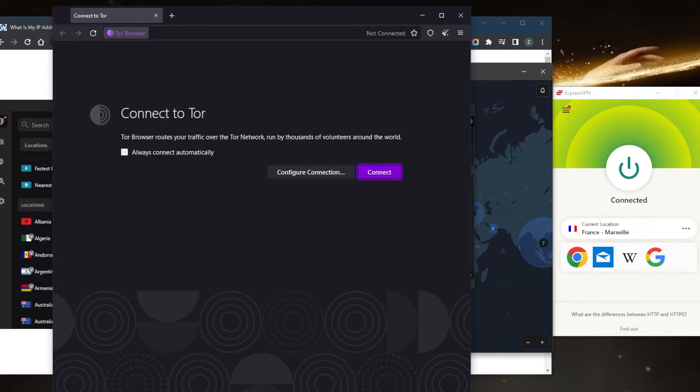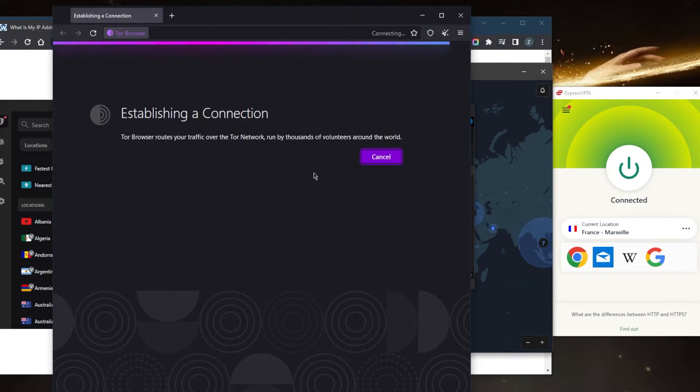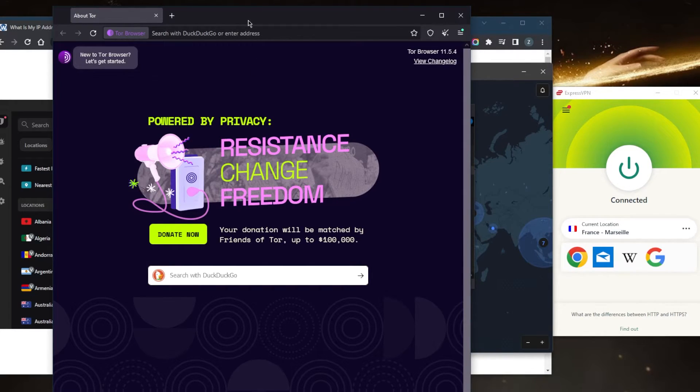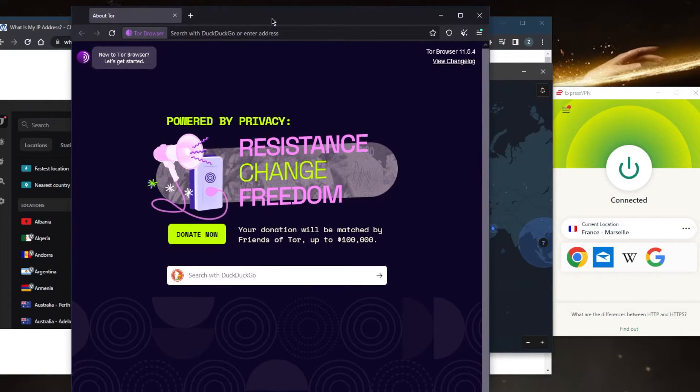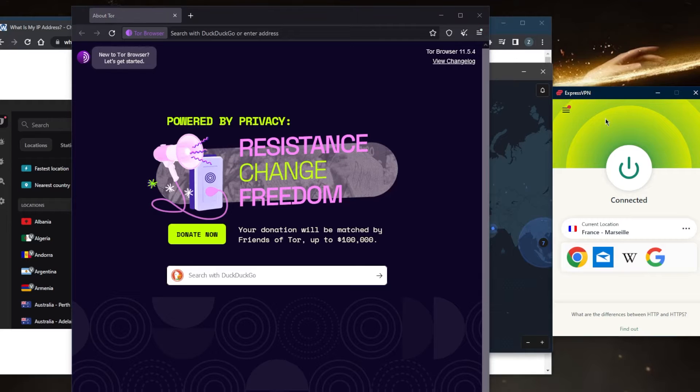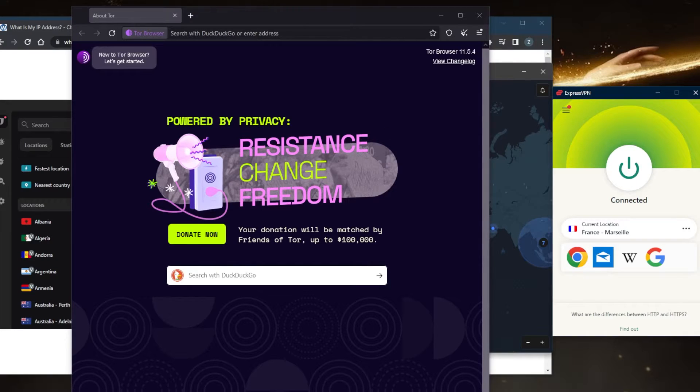Unfortunately, the browser isn't really built for speed, and because it takes a lot of time to go through all these layers of encryption, it's just very slow. Also, because the Tor browser is usually associated with illicit activities, it's always best to pair it with a VPN so that your ISP doesn't know that your real IP address is connected to the Tor browser.